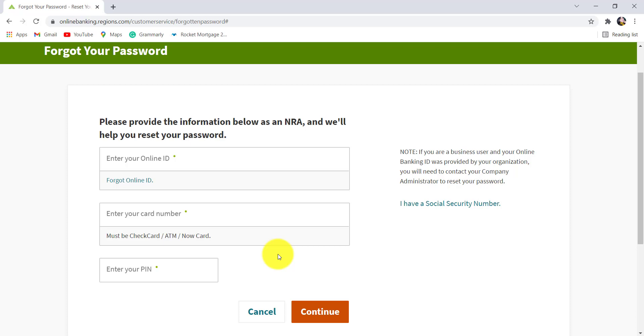So enter the details and follow all the instructions provided. And finally, you'll be able to reset the password of the online banking service of Regions Bank.